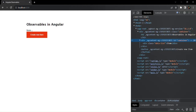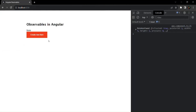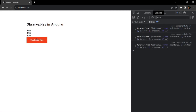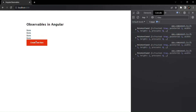Anyway, that is not our main concern. When I click 'Create New Item', one item is added. Clicking again adds another, and so on. Every time the button is clicked, it is streaming data.